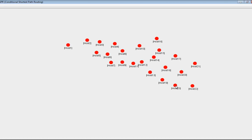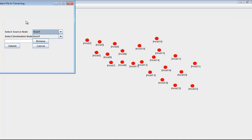Now, a source and destination are to be selected to send a file. Go to file and click send. Here I select host 15 as the source and host 22 as the destination.